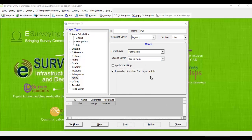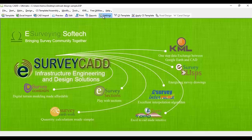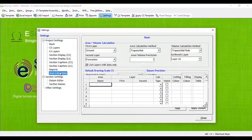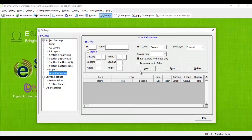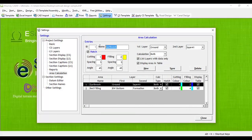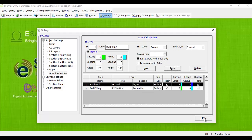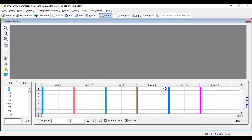To display area of earthwork and blanketing, go to Settings, Area Calculation, Create All Required Area, Report Combination. That is, create one combination between ground and layer 41 for earthwork and second between BW bottom and formation layer.